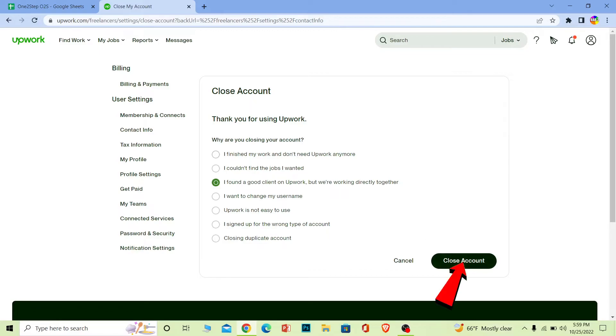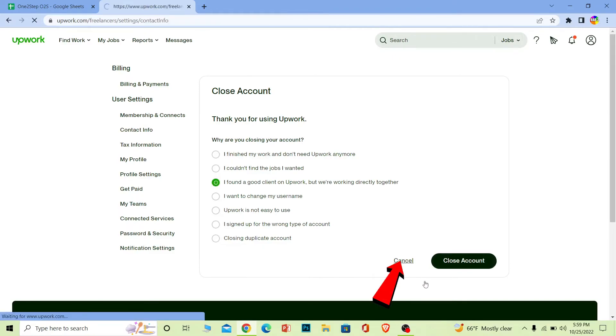So if you want to close your account, click on Close Account and your account will be closed. But I don't want to close my account right now, so I'm just going to click Cancel. That's how you can delete your Upwork account.